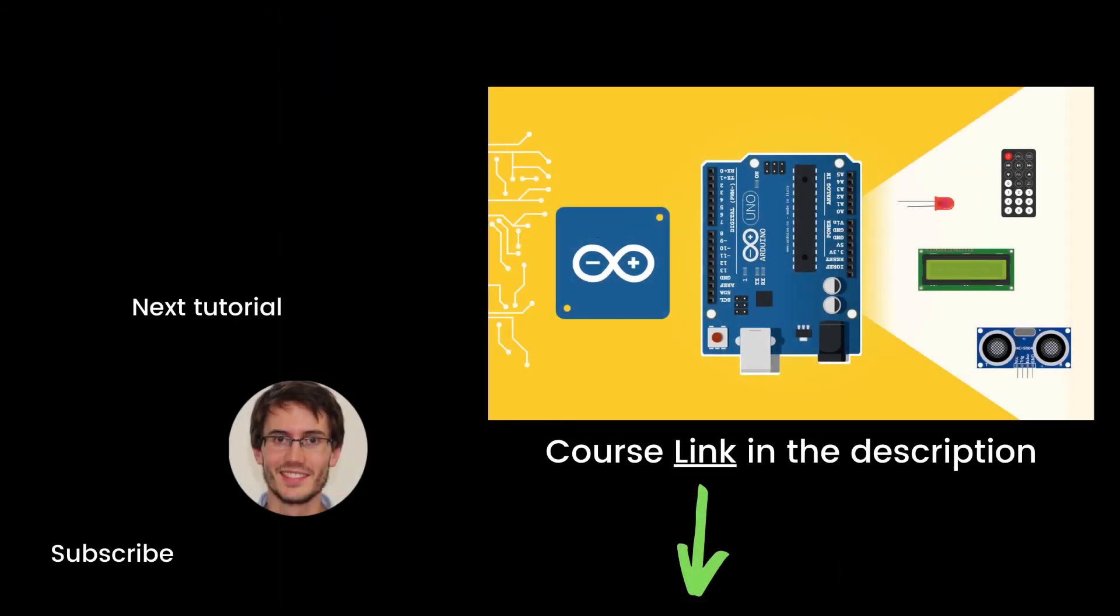All right, that's the end of this episode. If you found it useful, you will definitely like my full complete course on Arduino named Arduino for Beginners. This course contains about seven times more content than the series. You can find the link in the description. Thank you for watching. See you in the course or in the next tutorial of the series.